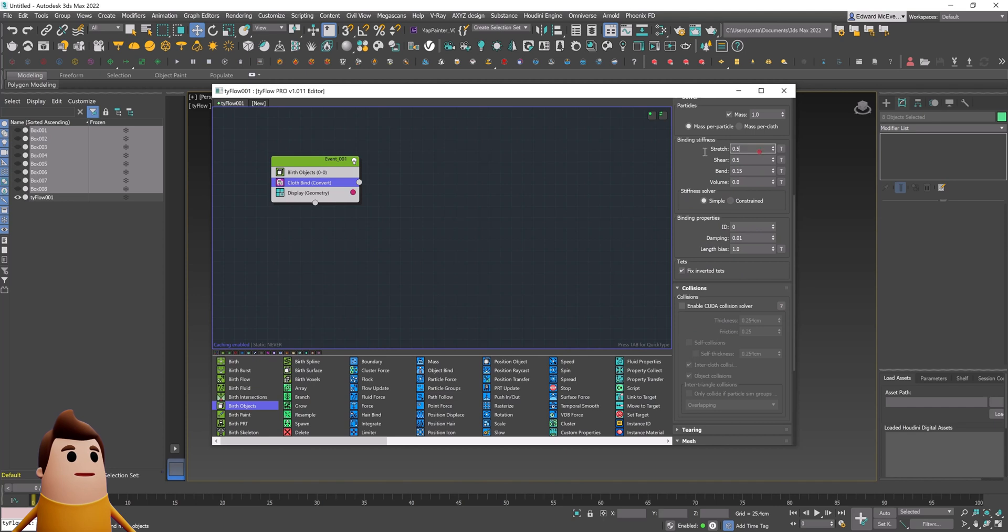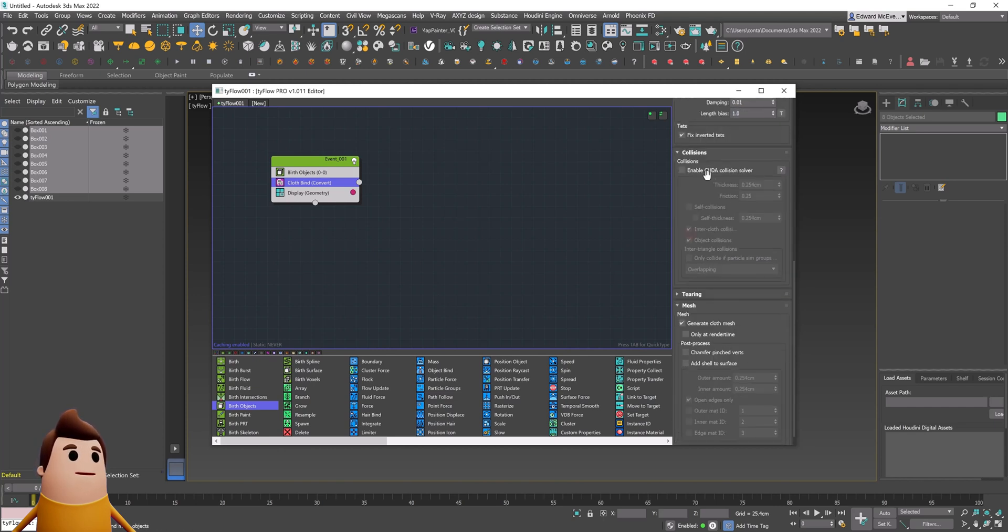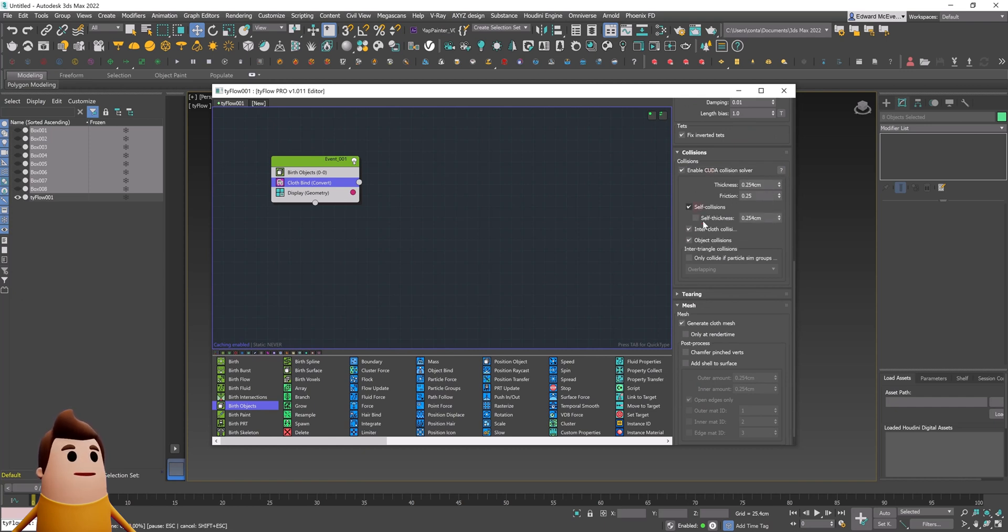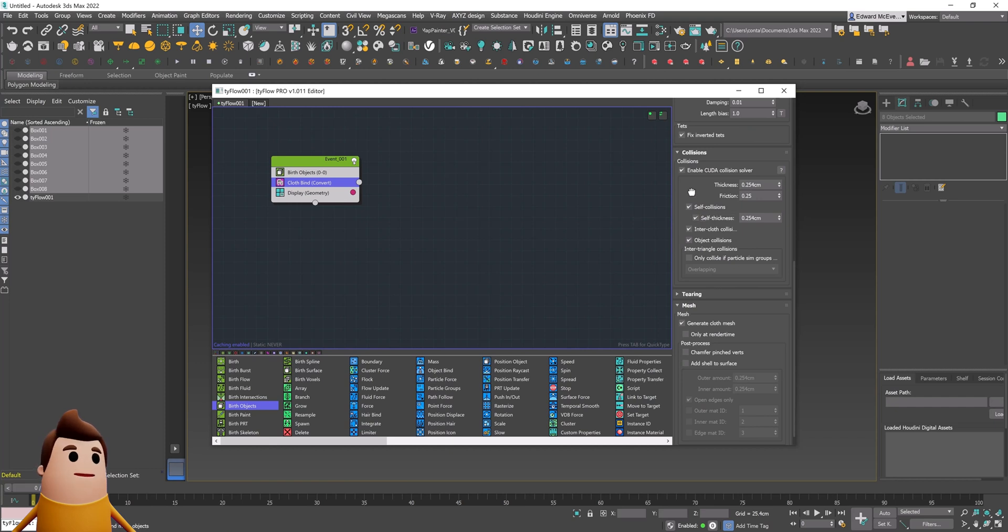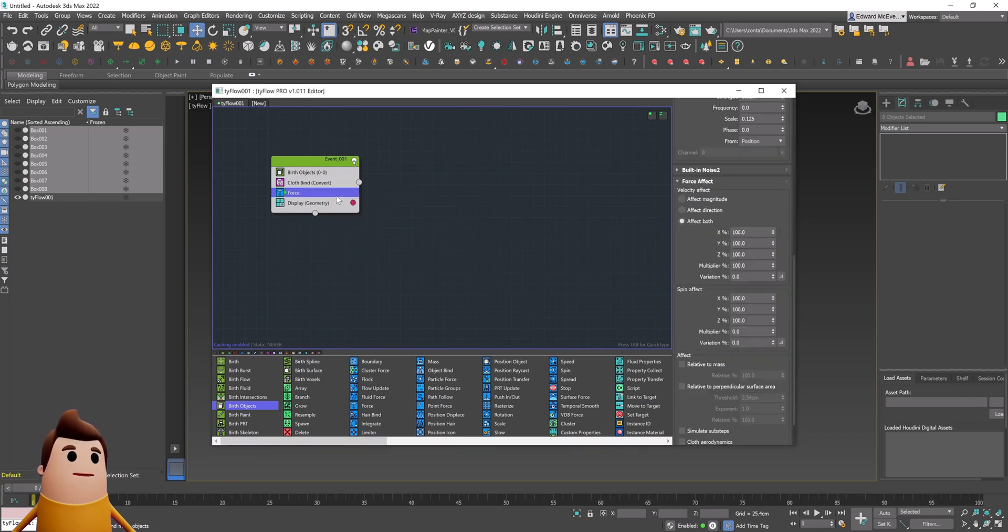In the cloth bind, I'm going to change some of the settings under the bending stiffness. I'm going to choose 1, 0.5, 0.4, and 2 for the volume. And then you want to make sure to enable the CUDA collision solver, self collisions, and self thickness. That should be all you need to get our initial cloth set up.